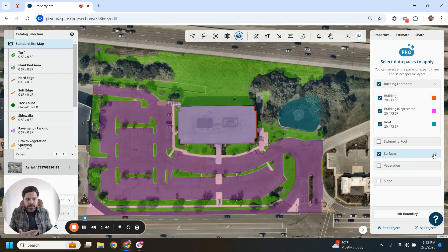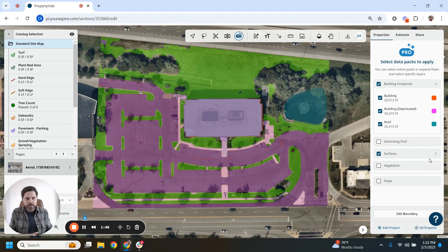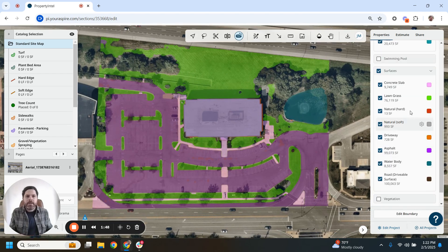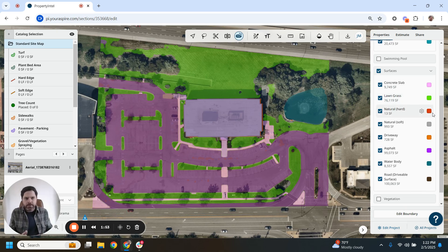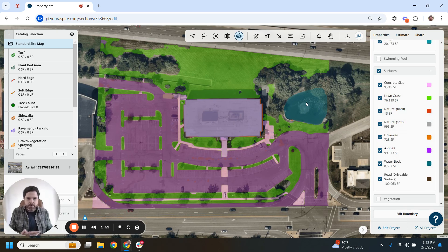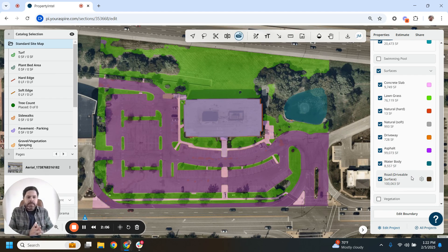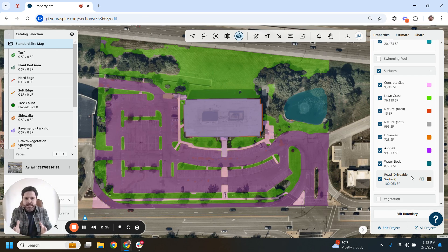For example, surfaces — you can see all this that we bring in. When I expand this out, you can see concrete slab, lawn, natural area (which is usually things that don't have grass on it), hard salt, driveway, asphalt. We do water bodies, so ponds and things like that, and also just an overall road drivable surface. This is a data layer — it's not an individual shape where you have drawn or interacted with it yet. It's simply showing you the information instantly, immediately.